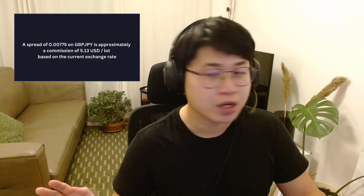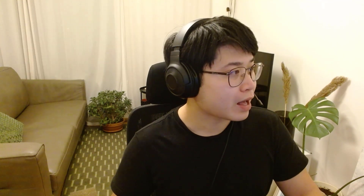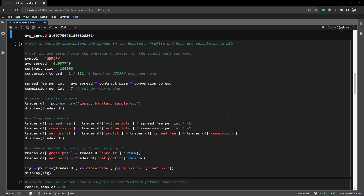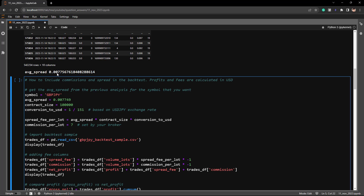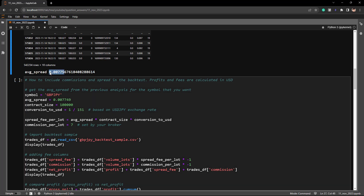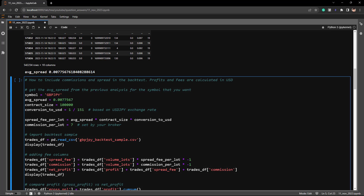An average spread of 0.00775 translates to approximately 0.77 pips on GBP/JPY, which is around five US dollars per lot. The next step is to answer the second part of the question — VitaFX asks how we can implement this average spread into our PNL backtest. Let's go back to our Jupyter Notebook. I've prepared some code for this example backtest, continuing with GBP/JPY. Based on our previous calculation, the average spread is around 0.00775 — the value shifted slightly so I'm using the updated number here.